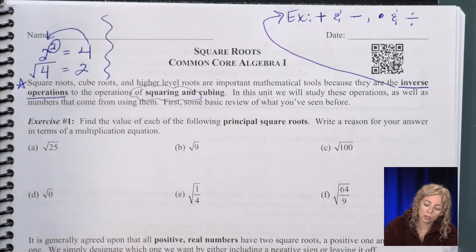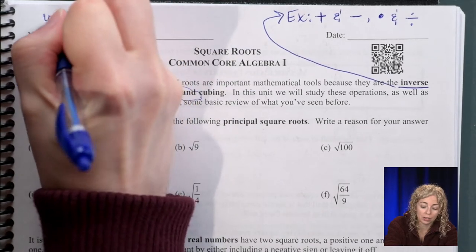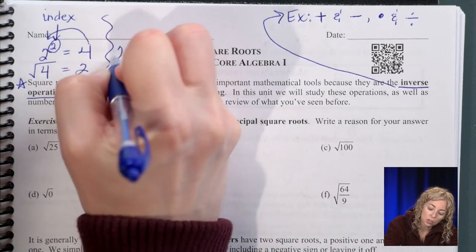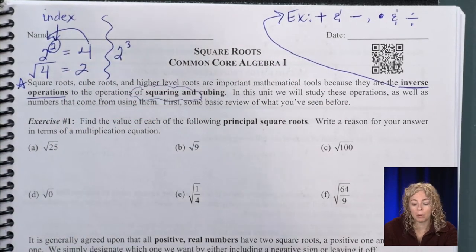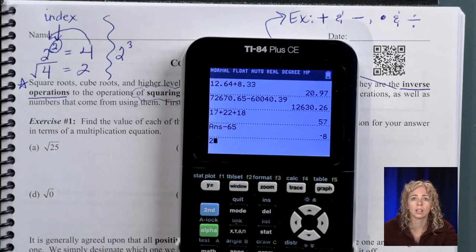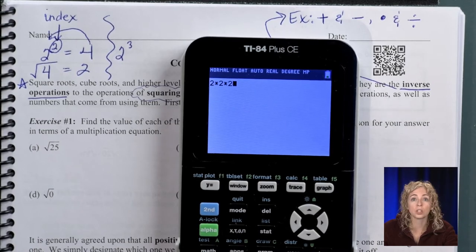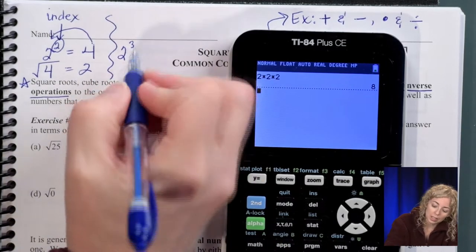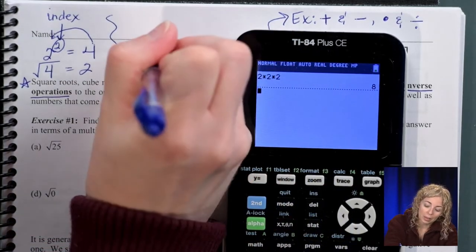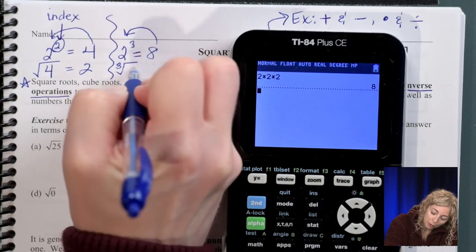The square root has an index of two — this little exponent is called an index. If I take two cubed, that means two times two times two, three times, so two cubed is eight. To go from eight back to two, we take the cube root of eight.